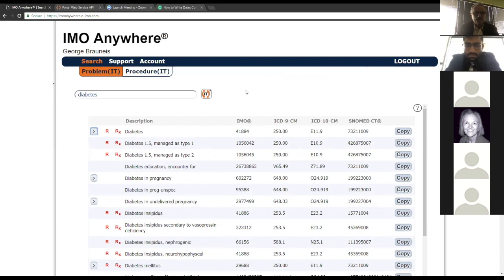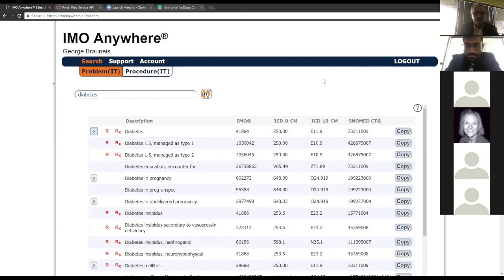Just to clarify: the initial request for this project is to have some type of interface where a user can enter a search term and display the IMO descriptions and the various code systems — without the modifier workflow. Correct. What I do want them to show is a different column and be able to modify the column.